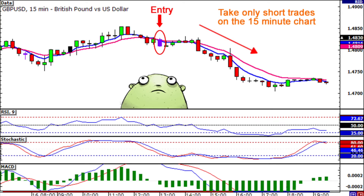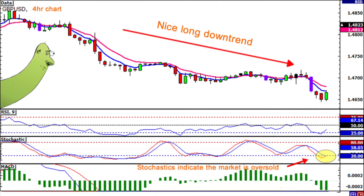Counter trend trading is similar to trend trading, except that once you determine your overall trend, you look for trades in the opposite direction. The idea here is to find the end of a trend and get in early when the trend reverses. This is a little riskier, but you can have huge payoffs.